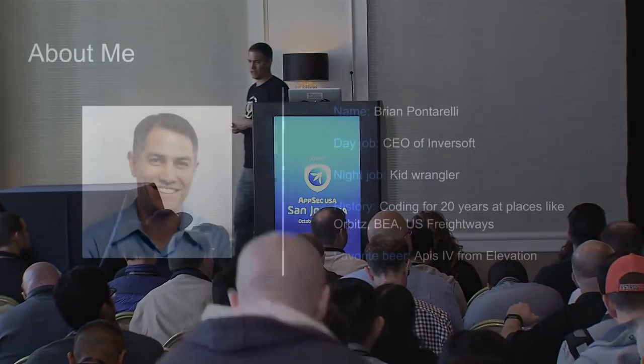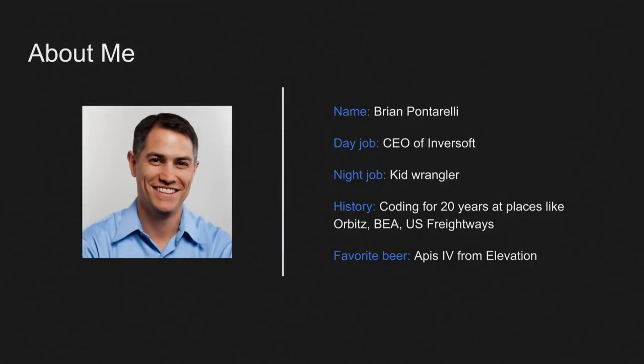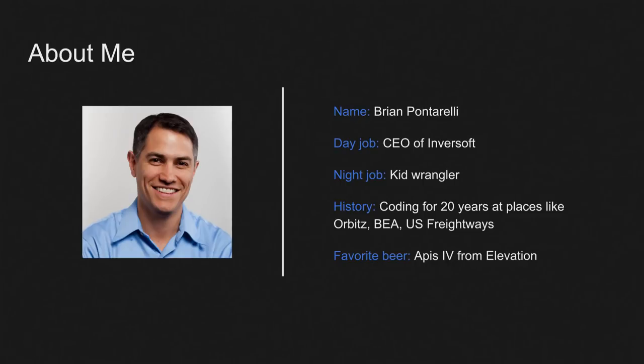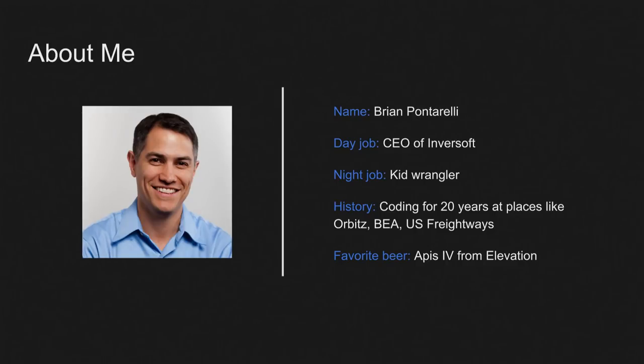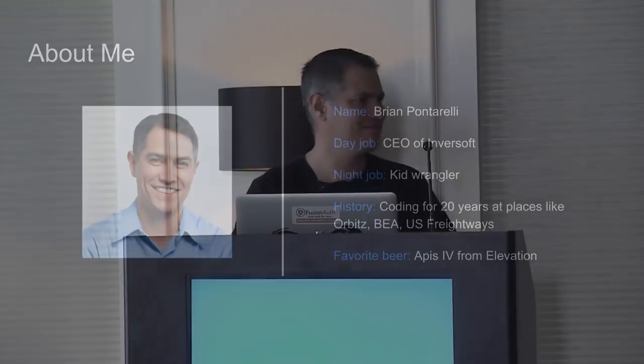All right, quick bio on me. My name is Brian Ponarelli. I founded a company called Inversoft like 11 years ago. I've been doing security stuff at companies like BEA, Orbitz, U.S. Freightways, those kind of things for many, many moons. I've been coding for about 20-plus years. I'm a big beer junkie, and one of my favorite beers is a cool place in Colorado called Elevation, and they make a really good quadruple. It's called Apis. So if anybody's in Colorado and wants to grab a beer, I'm down.